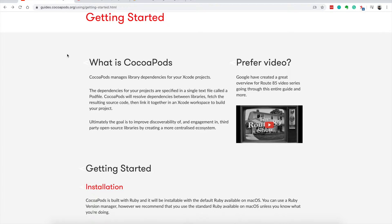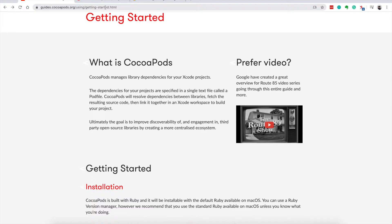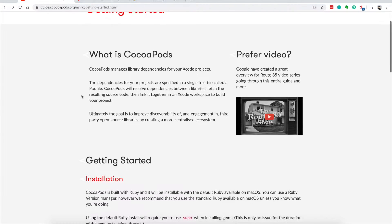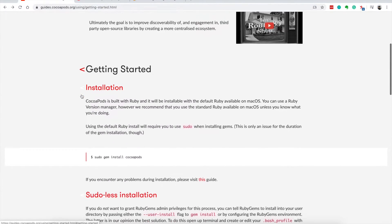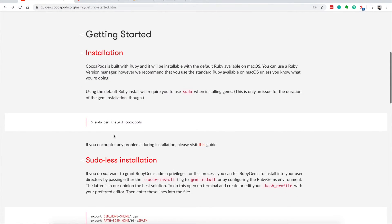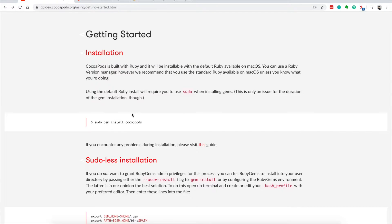If you visit the website on the getting started page, which I'll add to the description below, the installation requires that you use GEM but you could also use Homebrew which I'm going to show you later.